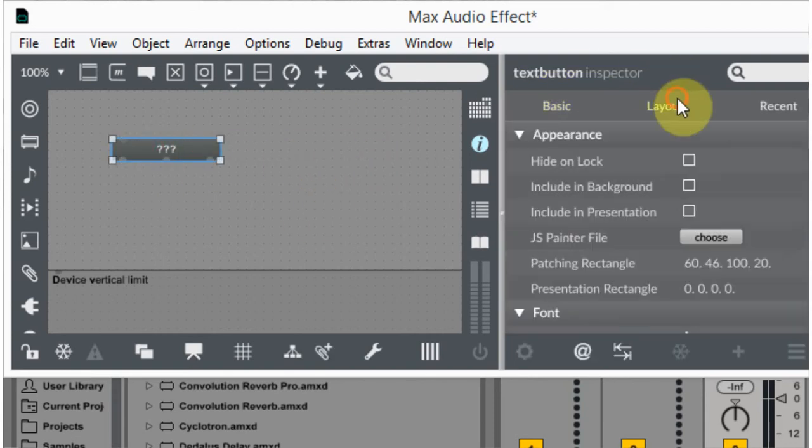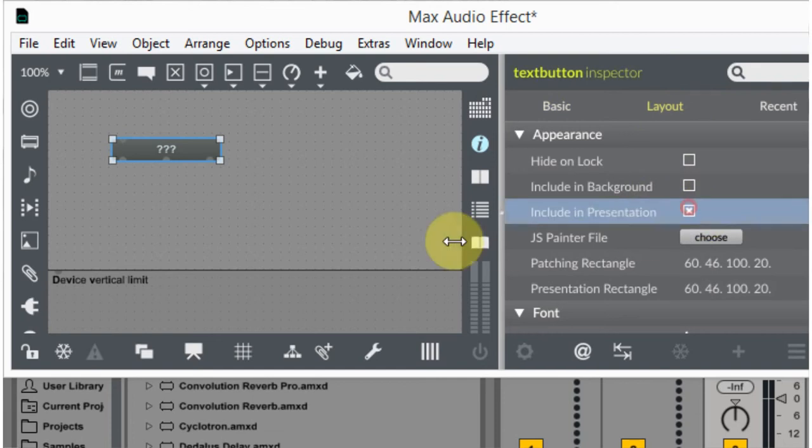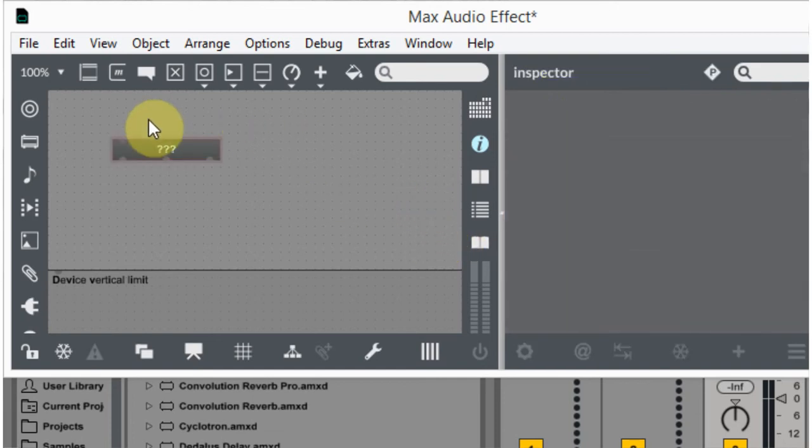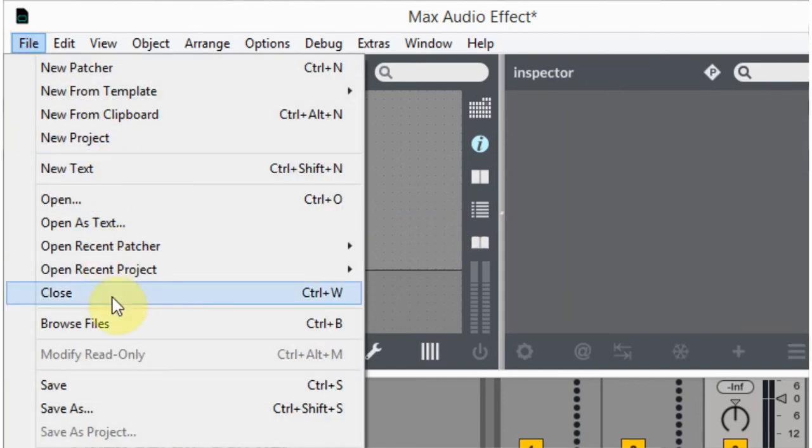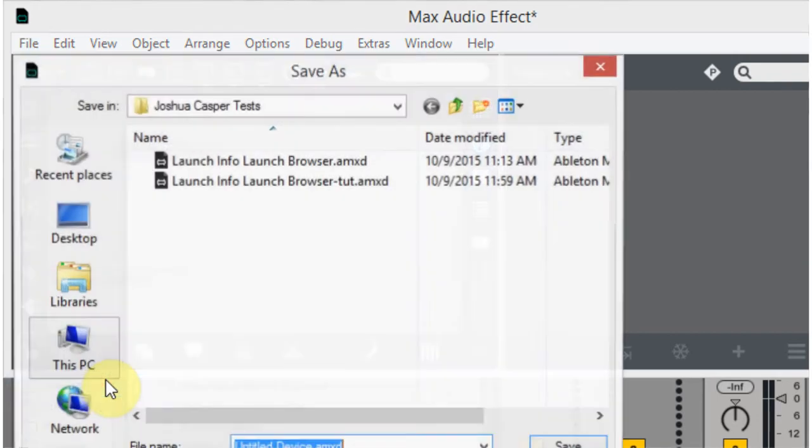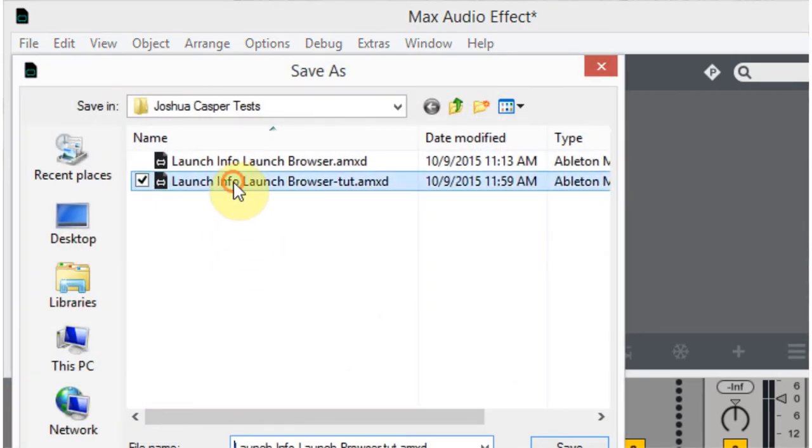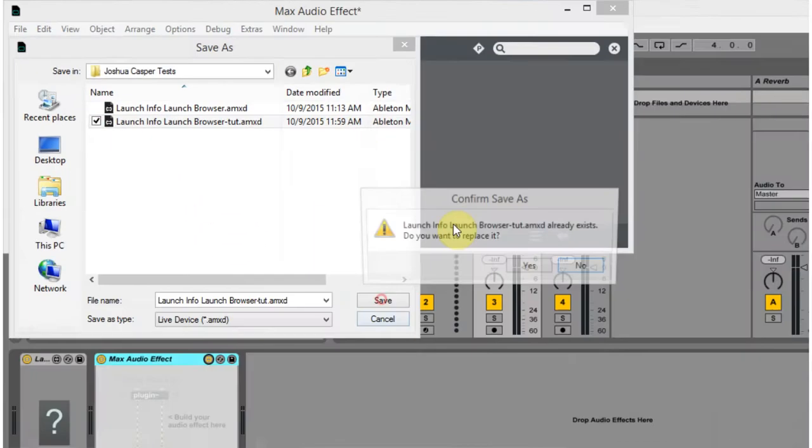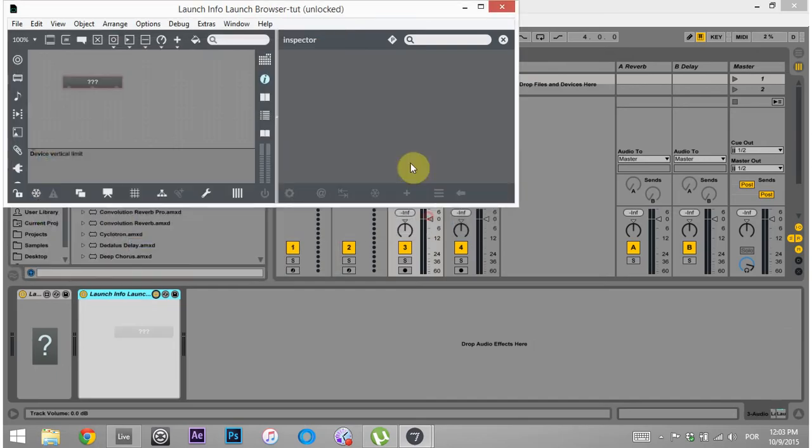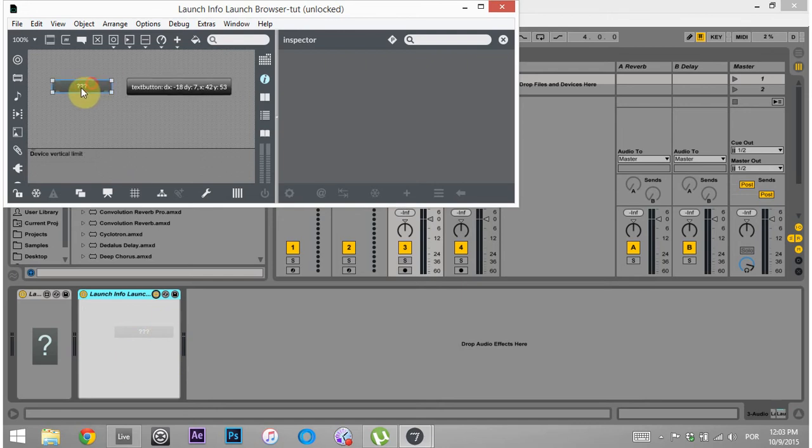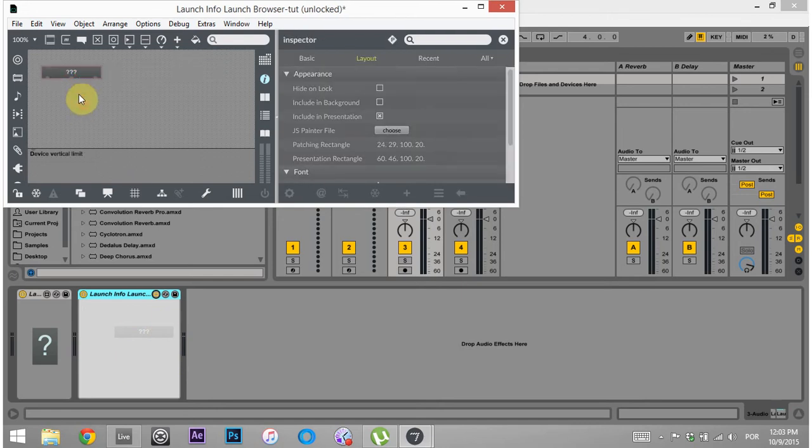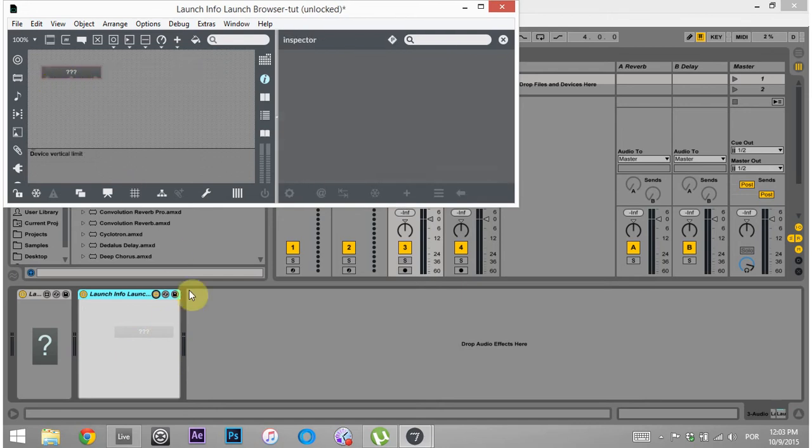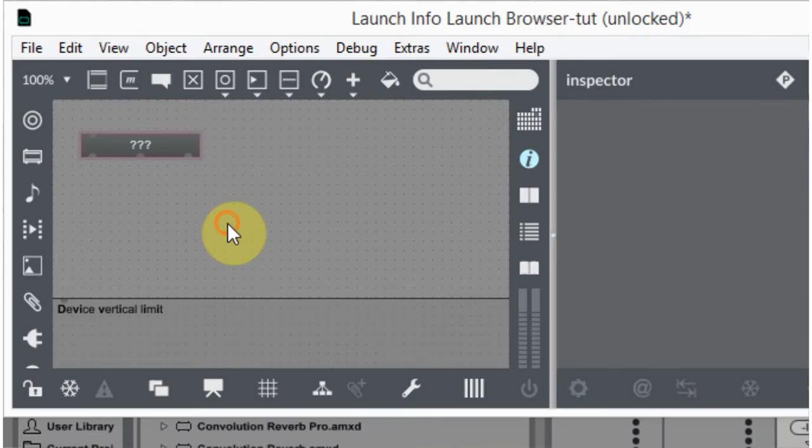Also, I can come into Layout and Include in Presentation. And that's pretty good. Now, if I save it, you'll see that it's updated down here. But watch, if I add anything to it and save it, it's gonna add there as well.